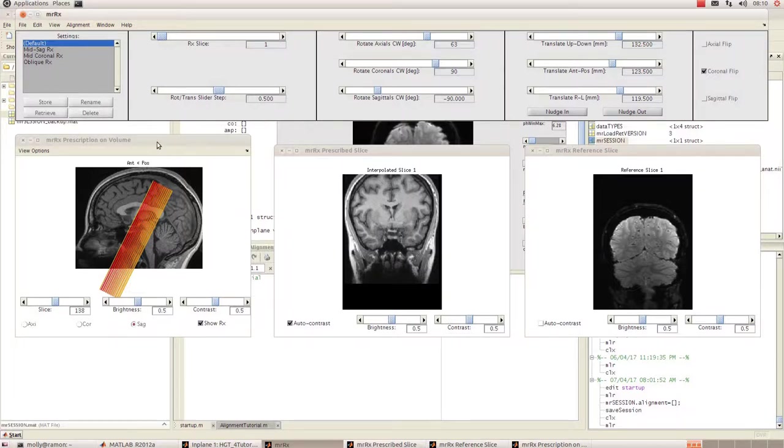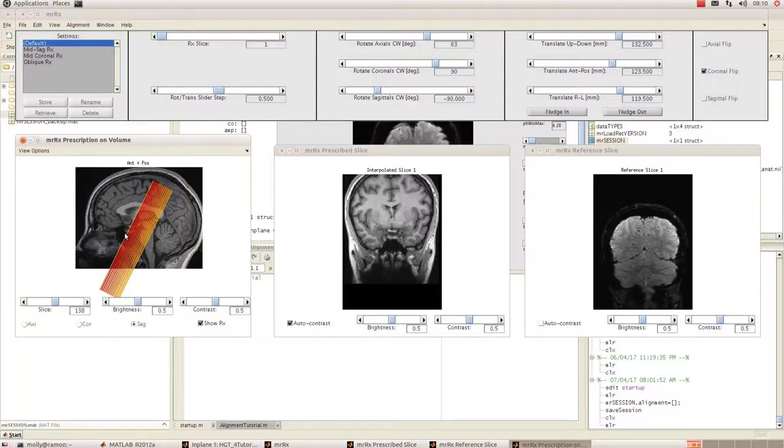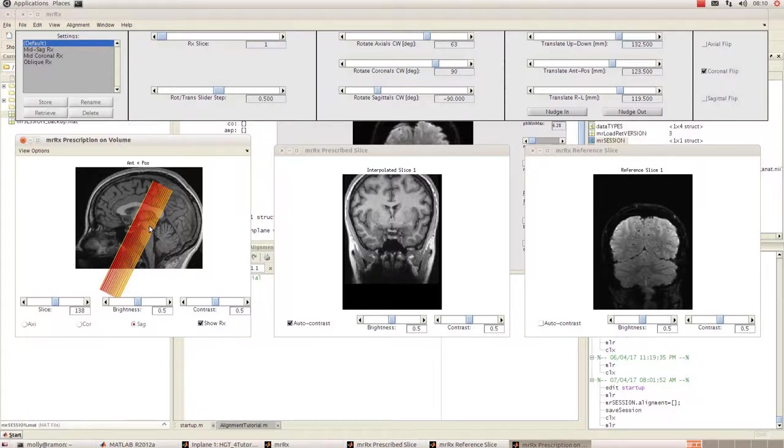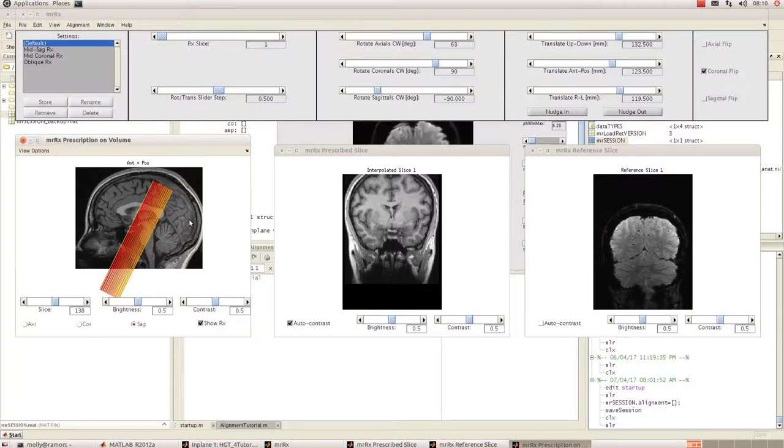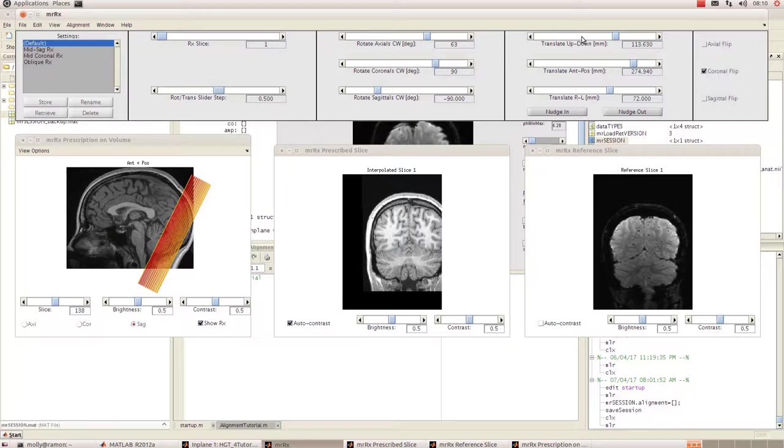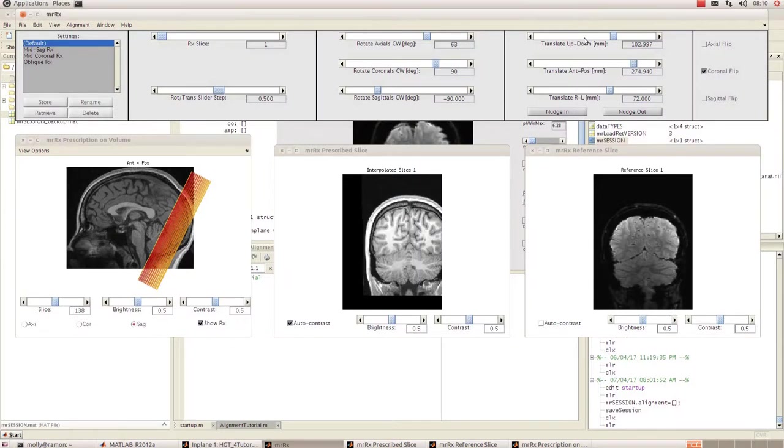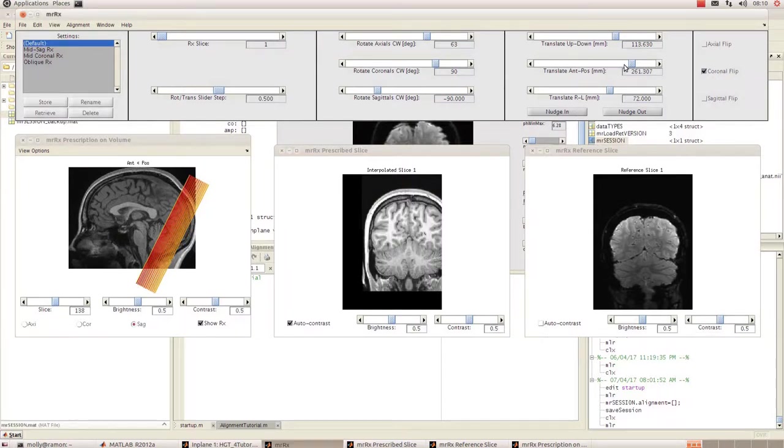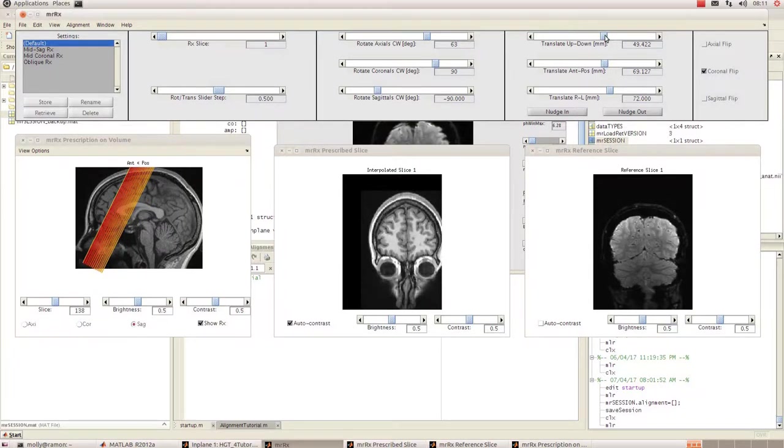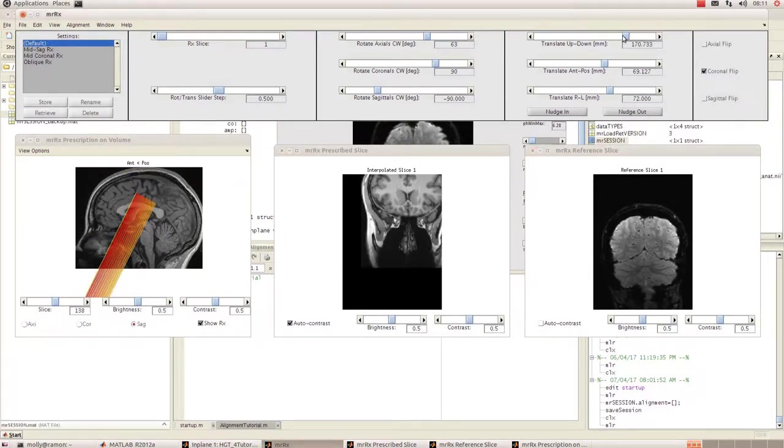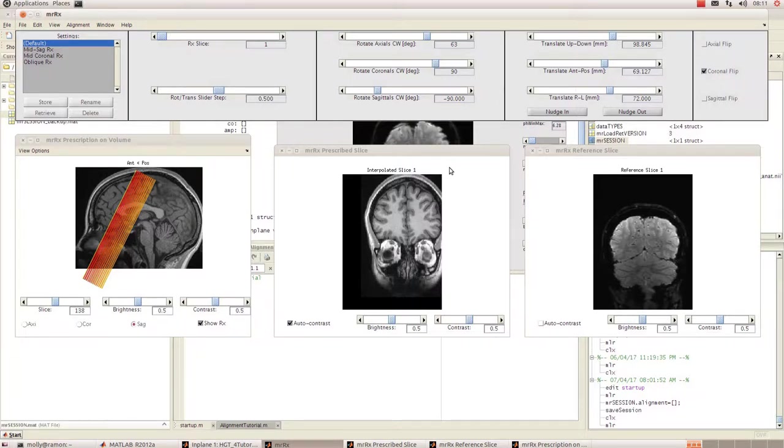What we've got over here is the prescription on volume box, and these orange lines that you can see here are our slices. The first thing that we want to do is move them around so that they're in the position that they were in when we acquired our functional data. In my case, that was the occipital cortex, so I'm going to have to move them back to here. You can do that using the sliders. You've got translate up-down which will move them up and down, and as I move that you can see that the prescribed slice box is changing. What we're trying to do is get this prescribed slice to match this reference EPI slice over here.